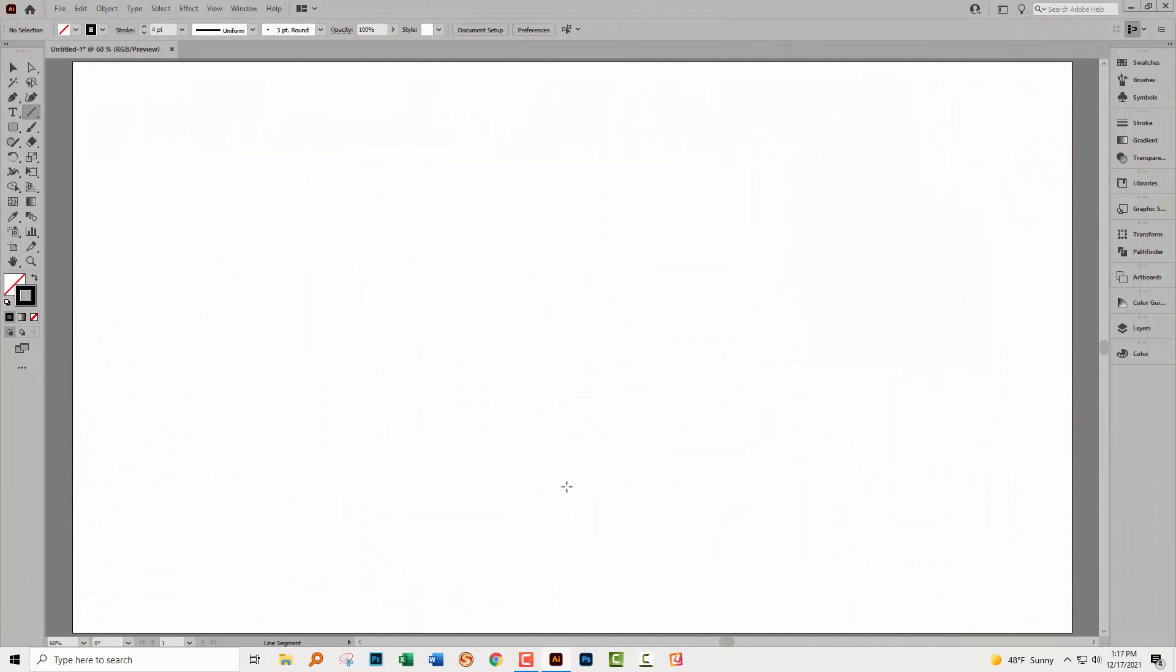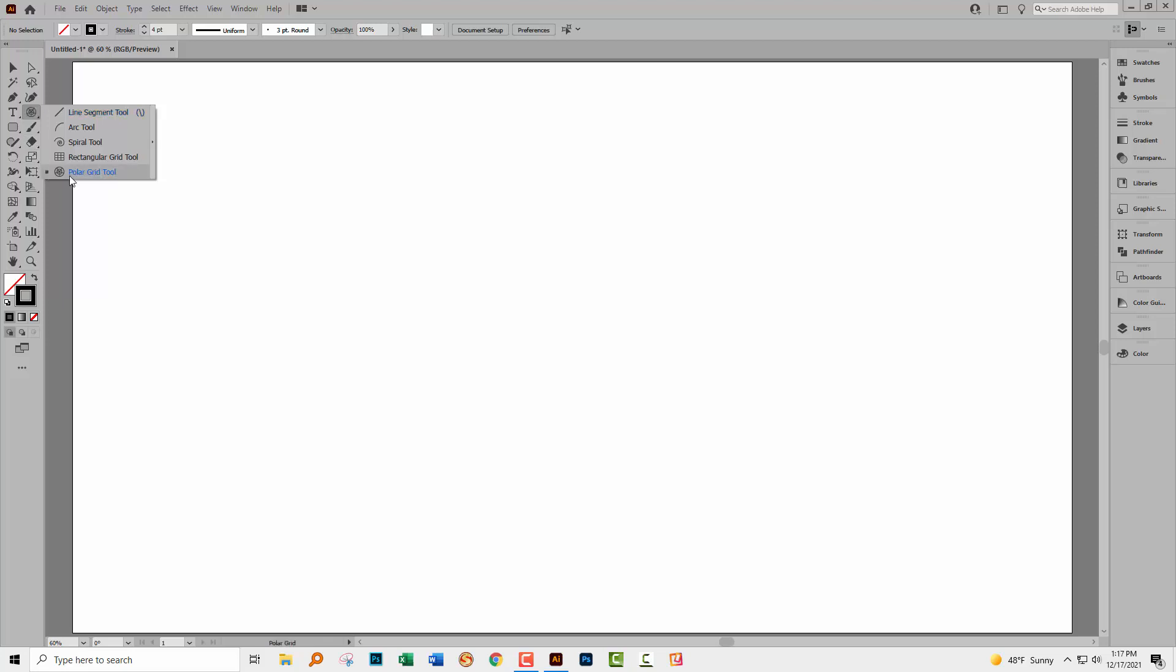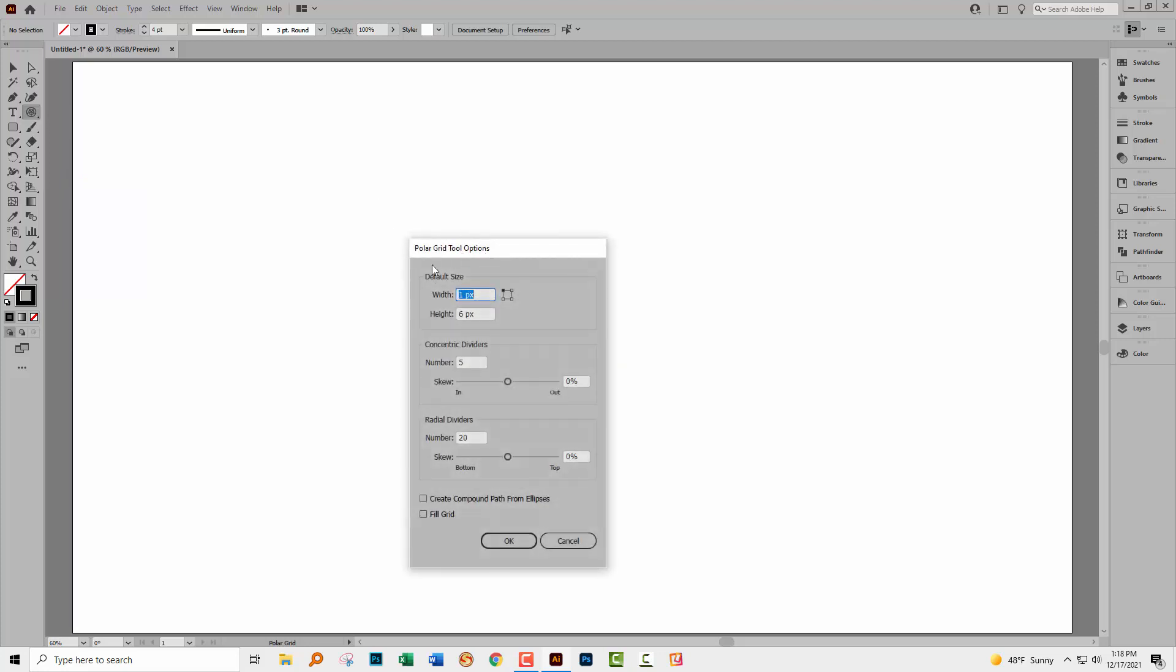We're gonna start with circles because there's a tool that will do the circles for us. Over here in the line segment tool group is a tool called Polar Grid. The Polar Grid tool gives us concentric circles and lines dividing them. We just need to tell it what we want. I'm gonna click on the tool to target it and then click once in the document to open up the Polar Grid tool options.